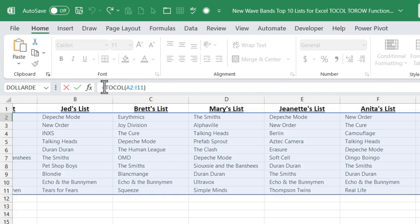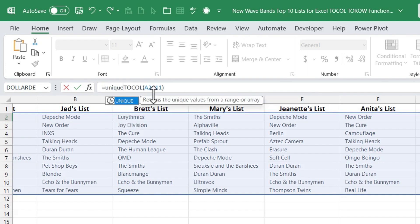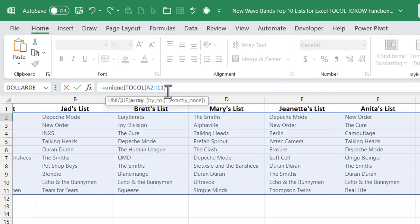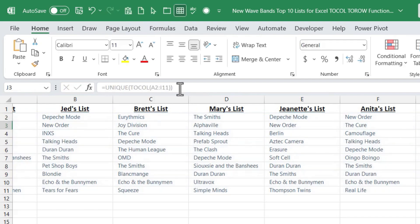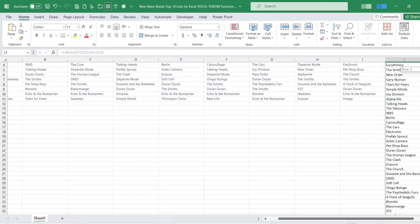I'm just going to go here in front of the T in TOCOL, after the equals sign, and I'll type UNIQUE and put in my left parenthesis. Then at the very end of this entire formula I'll put in one more right parenthesis. Tap enter on the keyboard and look.